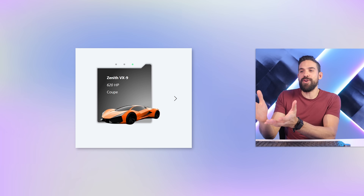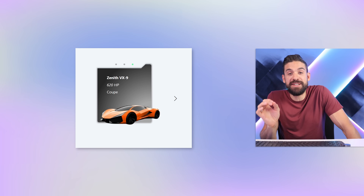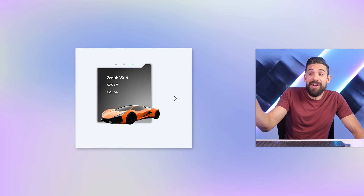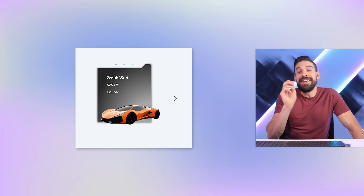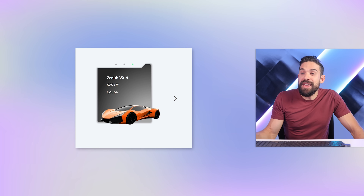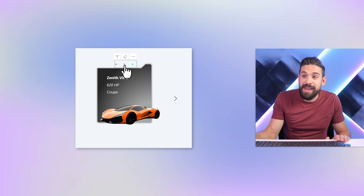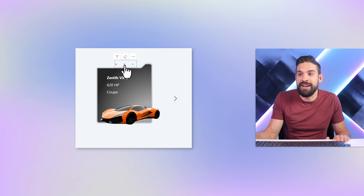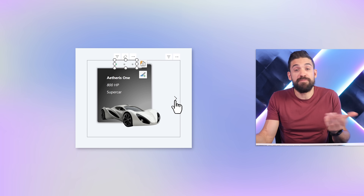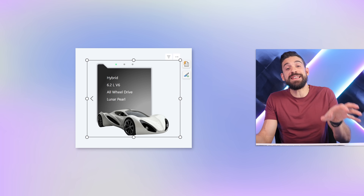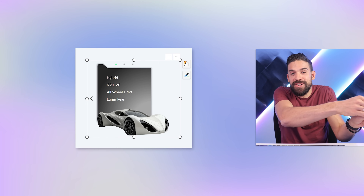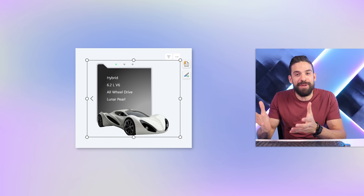We're going to build this card that shows the key information about different car models, and you see how it looks as if the car comes out of the card. It's all about the positioning of the image, the text, and the background. We can switch to a different car model by clicking on the little circles at the top of the card. There is also an arrow that makes it flippable, which then shows even more information — we enlarge the image and it looks as if it drives to the front.